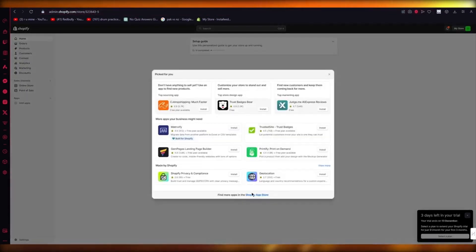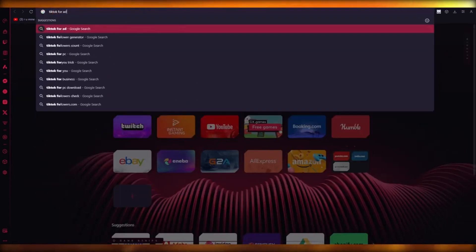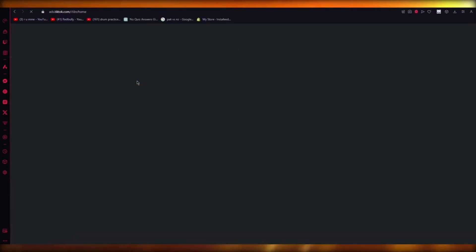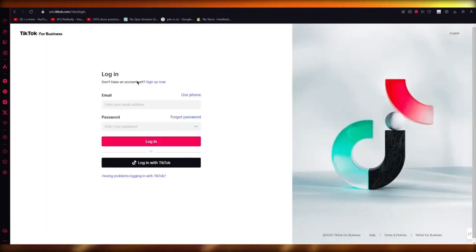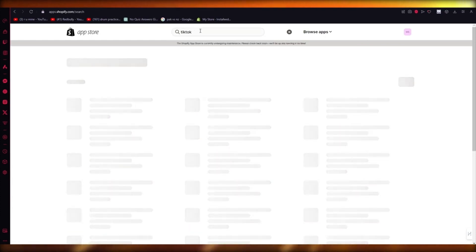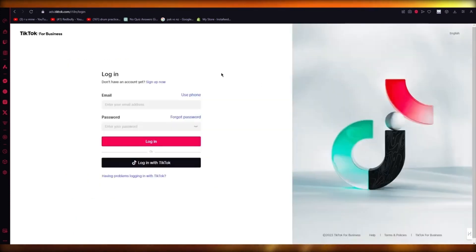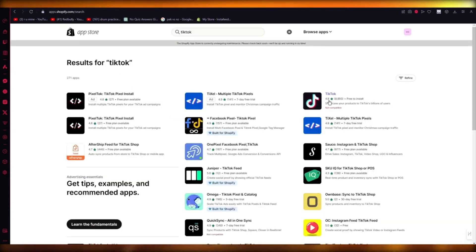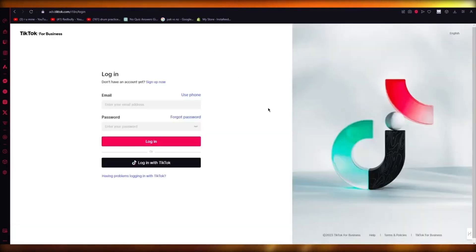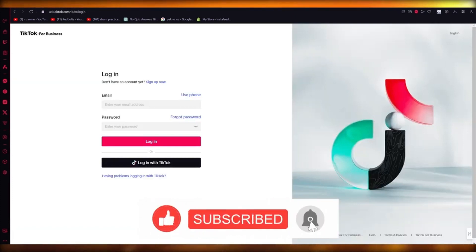To start things off, we're going to go into ad apps and come to the Shopify app store. You're also going to want to search TikTok for ads and get TikTok for Business — go ahead and sign up with TikTok Business. Once you've created your TikTok for Business account, you're going to generate your ads there, then connect your TikTok for Business account with your Shopify and start importing your ads into Shopify. That is how you do TikTok ads for Shopify dropshipping.